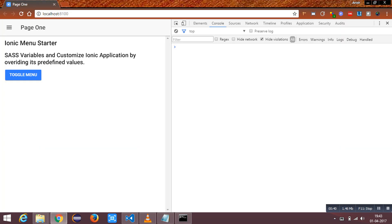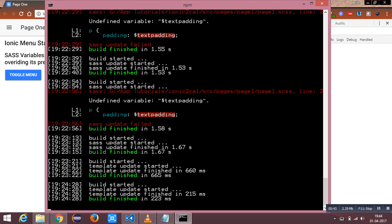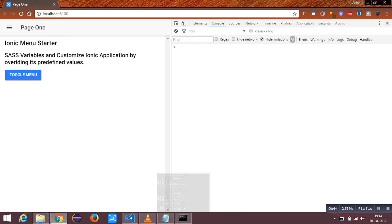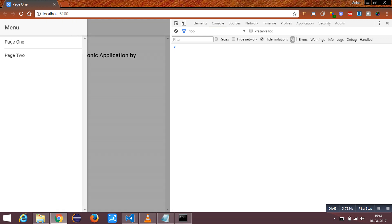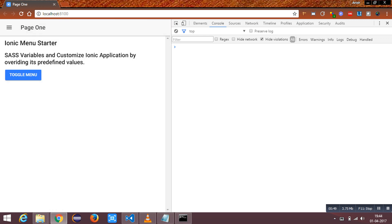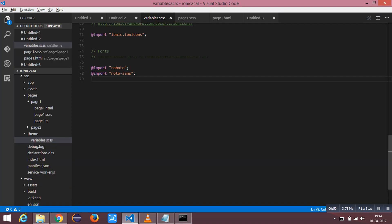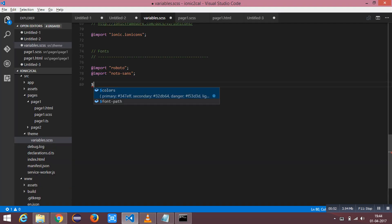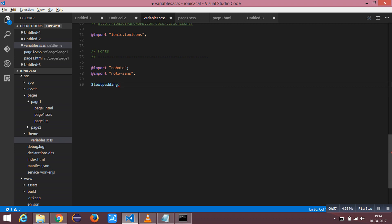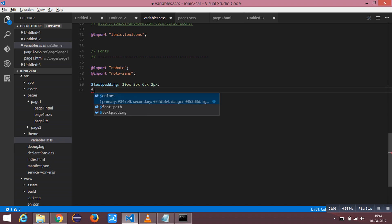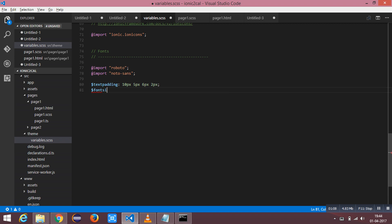I have an ionic2 instance running. This is a fresh instance. Now I am going to define a variable as text padding with some random values and another one as font size as 25 pixels.